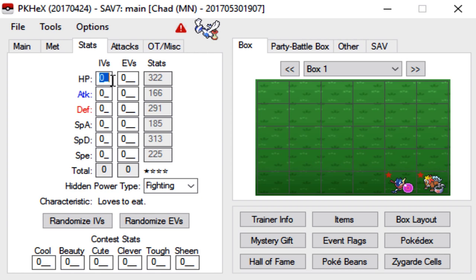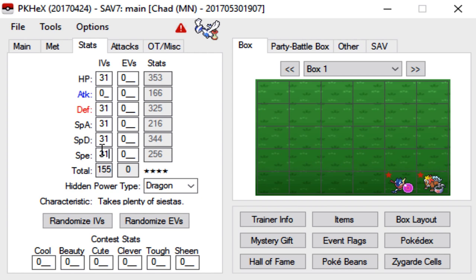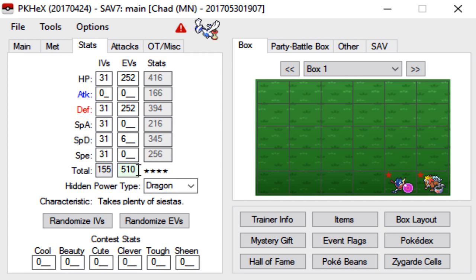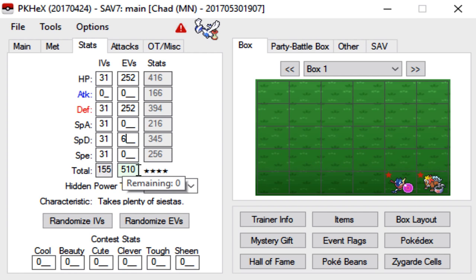Next are stats and you can give it whatever stats you want. Zero being the worst, 31 being the best. And yeah just make sure it won't let you go over the 510 threshold without it being illegitimate. It has to be 510 or under for it to be legitimate and you can see that here.